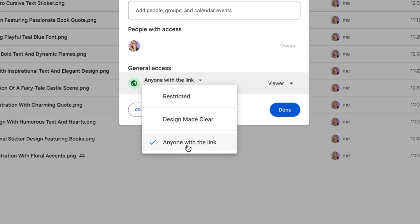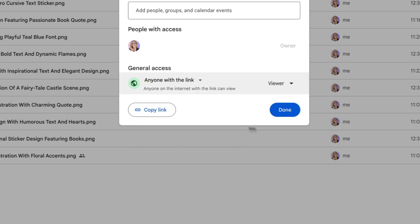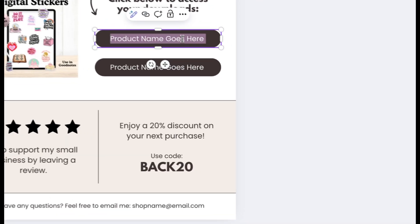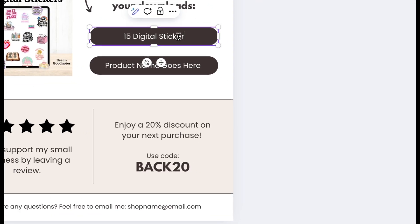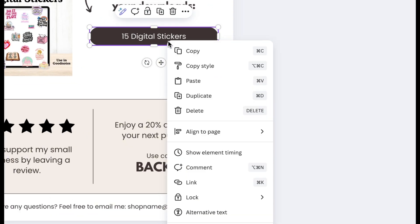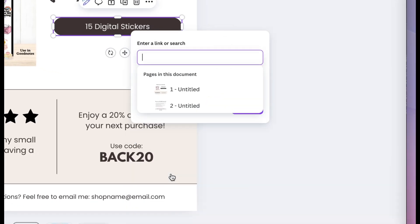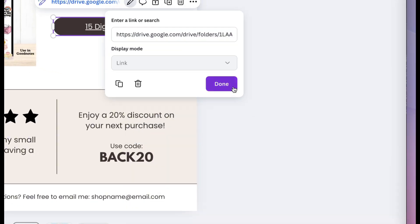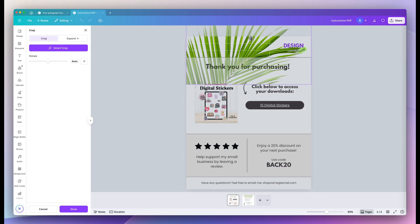Under general access, you're going to select anyone with a link. So this is really important. Then click copy link. Back in Canva, I'm going to update that button title and then right click link and paste that Google drive link right there. Make sure you click done.